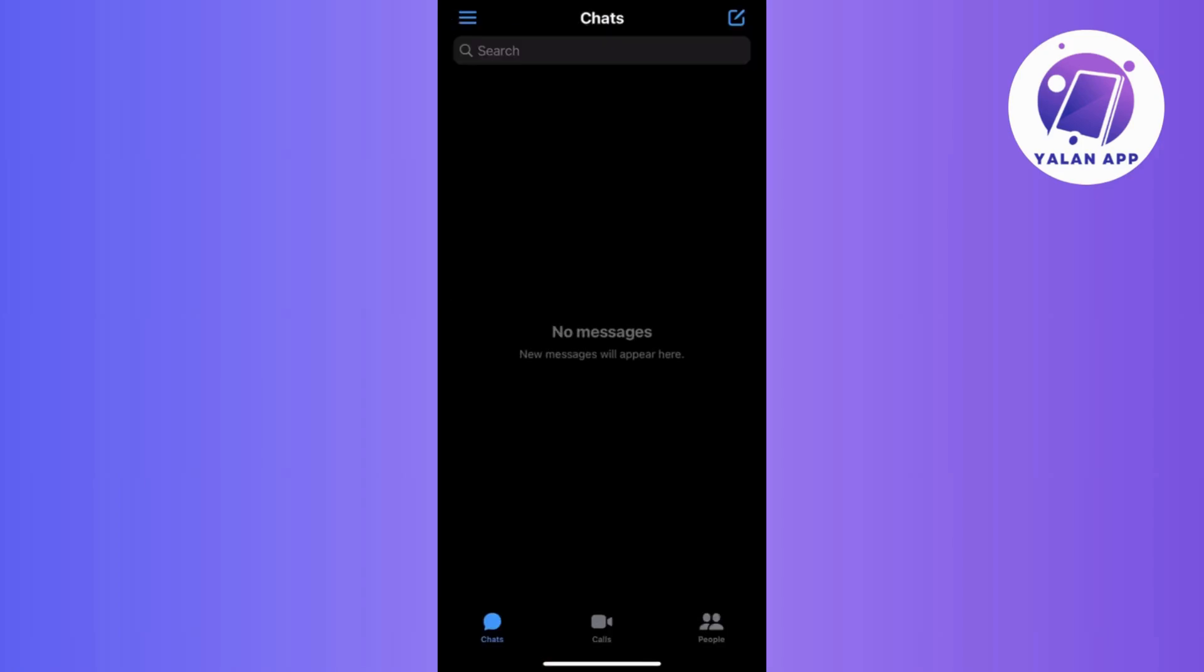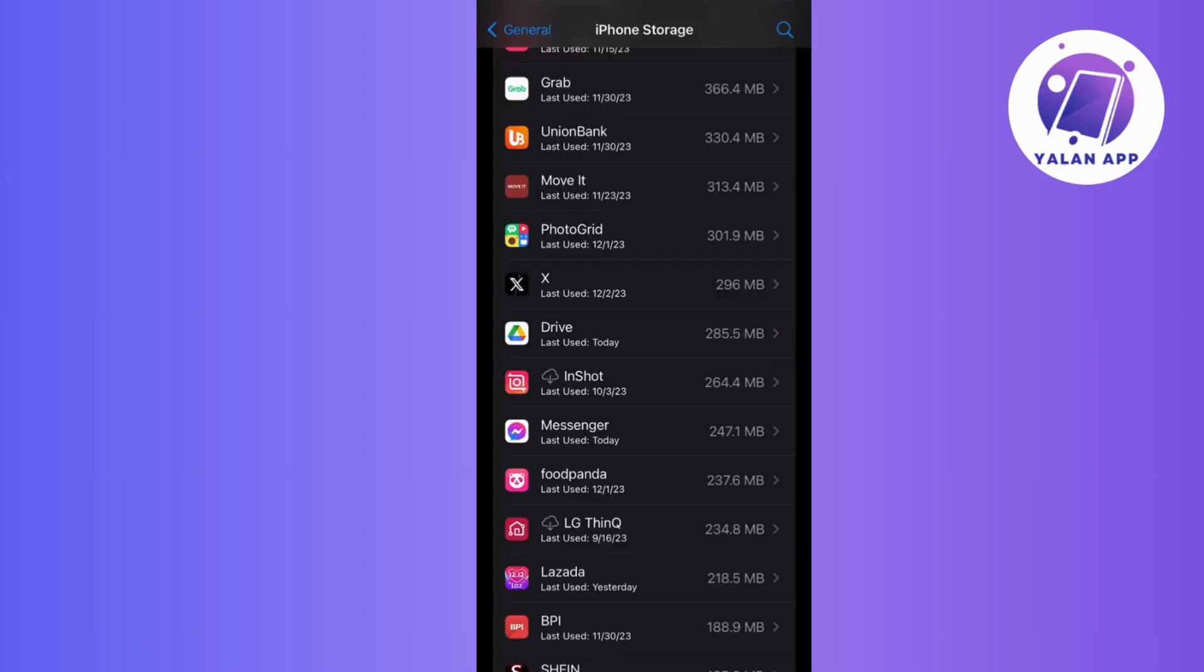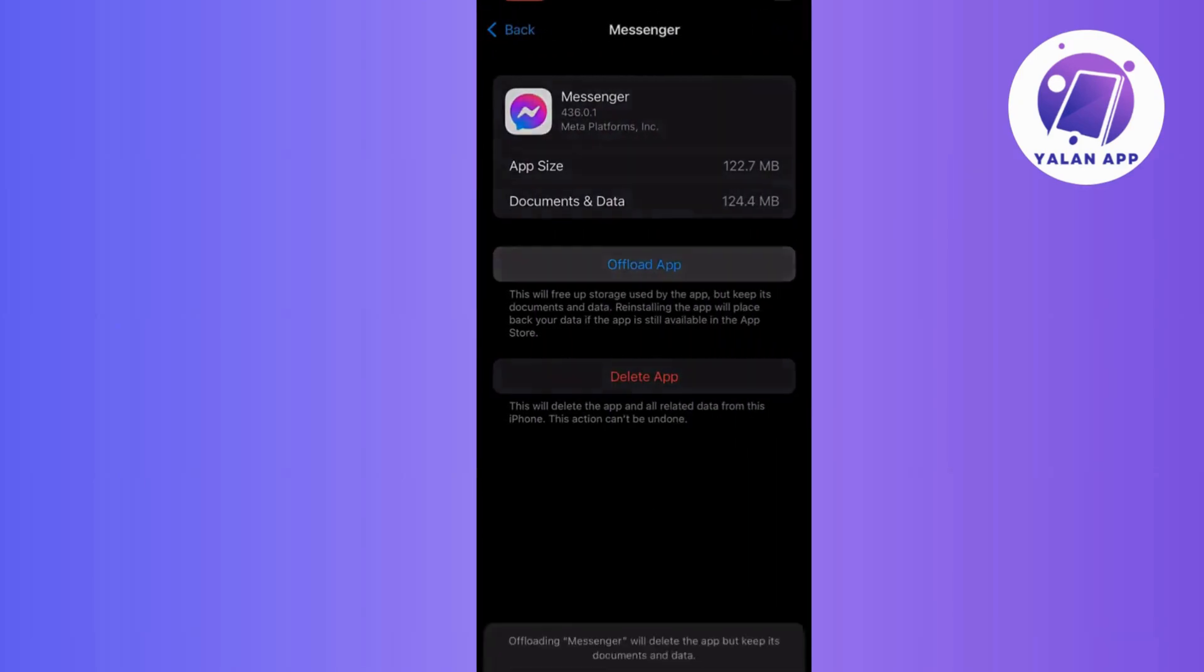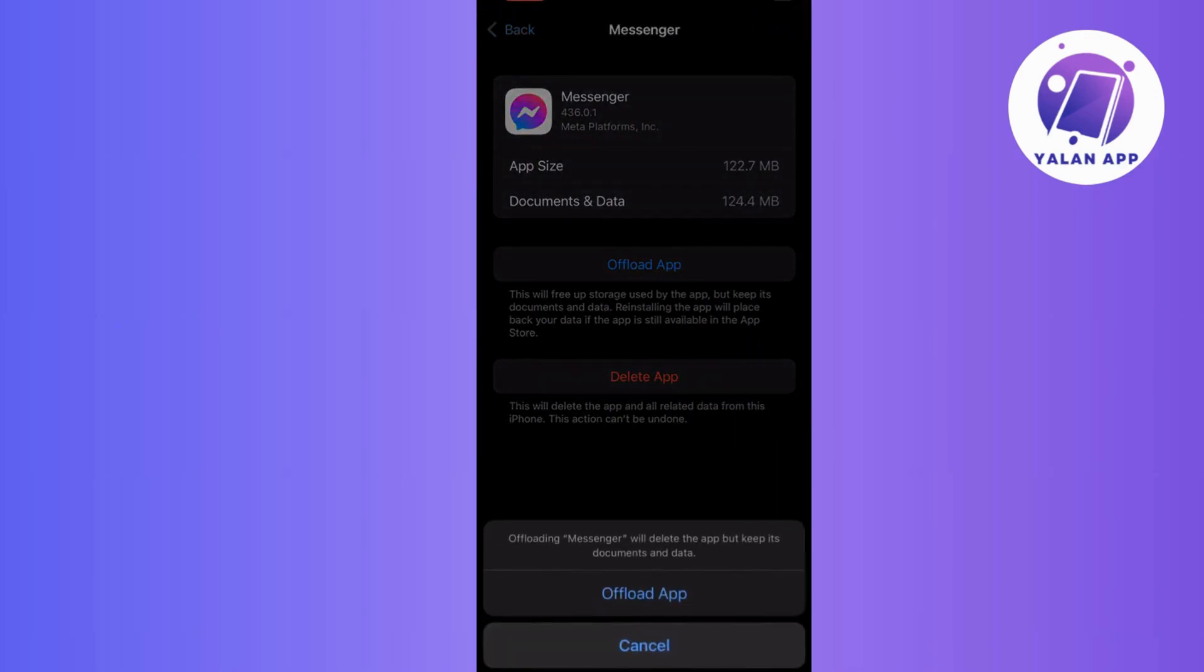For Android users, let's do a bit of spring cleaning. Go and clear out the messenger app cache, and for iOS users, try offloading messenger and then give it a fresh install.